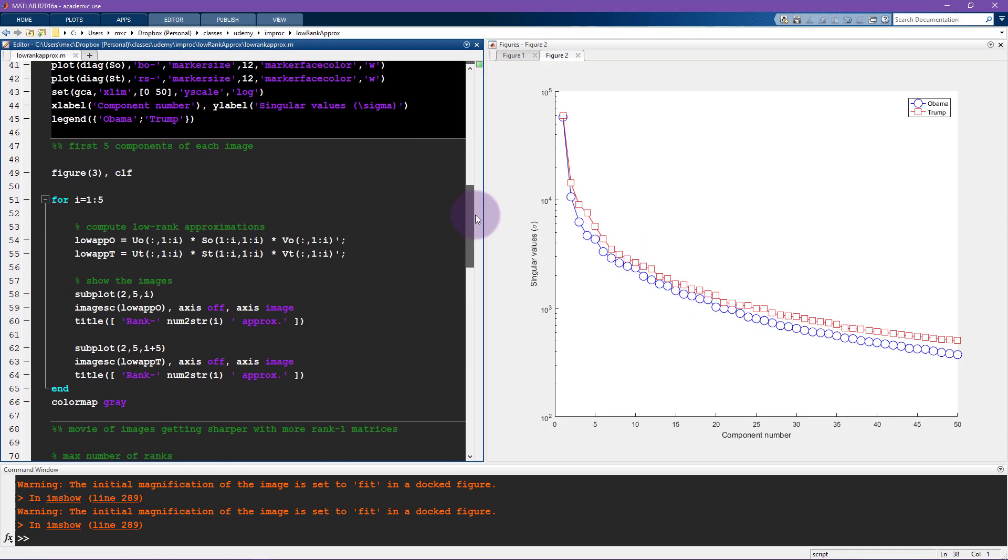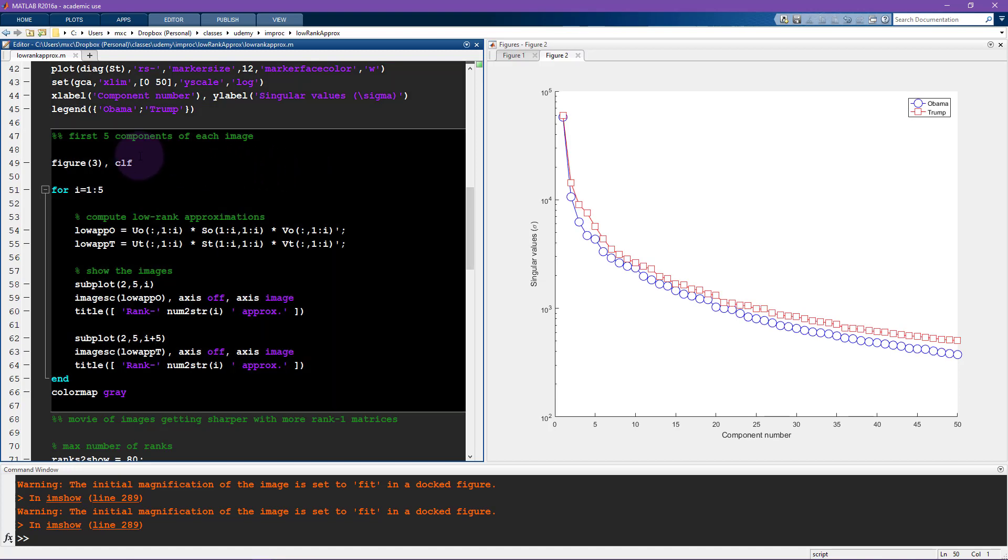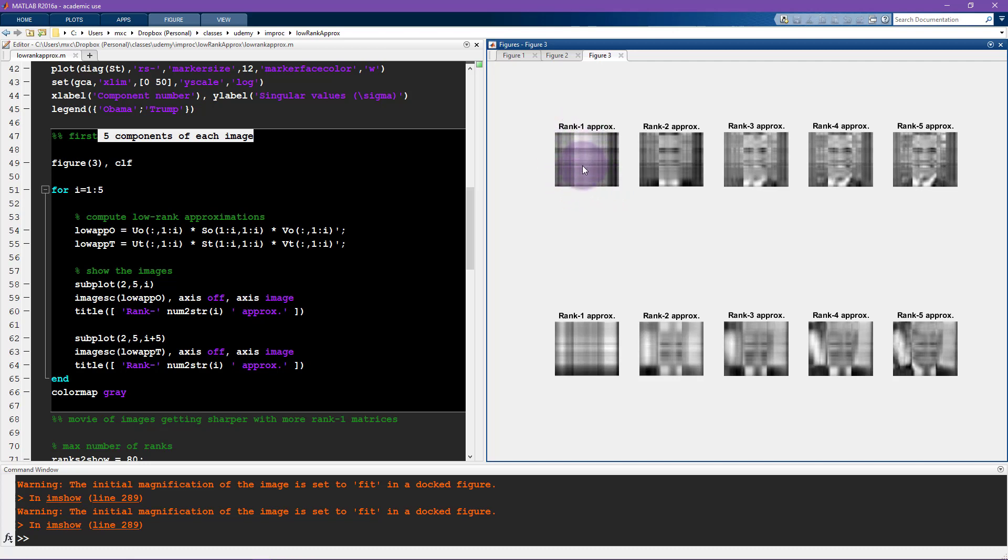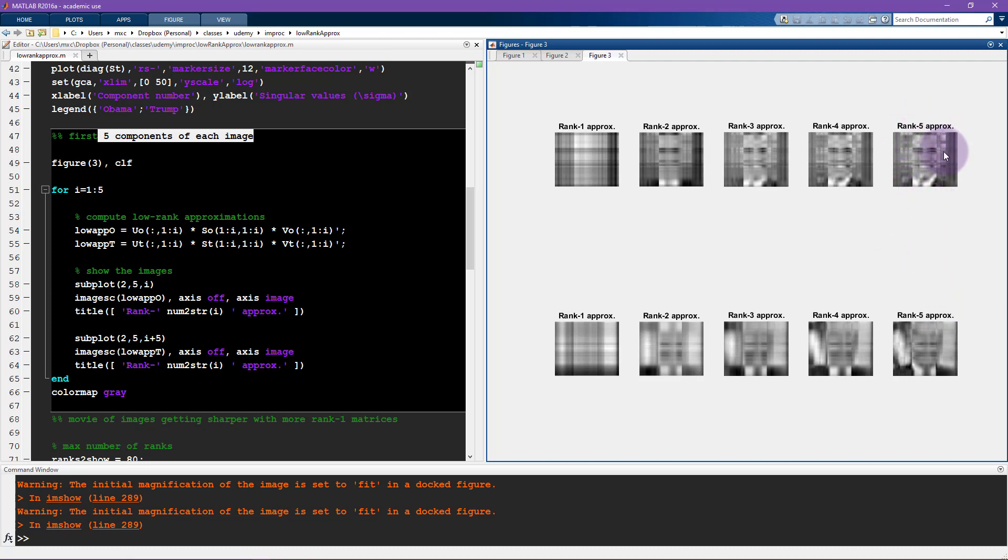What I'm going to do here is show the first five components of each image. This is similar to what we did in the previous video with the picture of Albert Einstein. This is the rank one approximation, the single most important feature of Obama and Trump. And then you see two features, three features, and so on. It is pretty interesting that already by the time we get to five features, you can already recognize these two individuals. Again, this is rather qualitative.